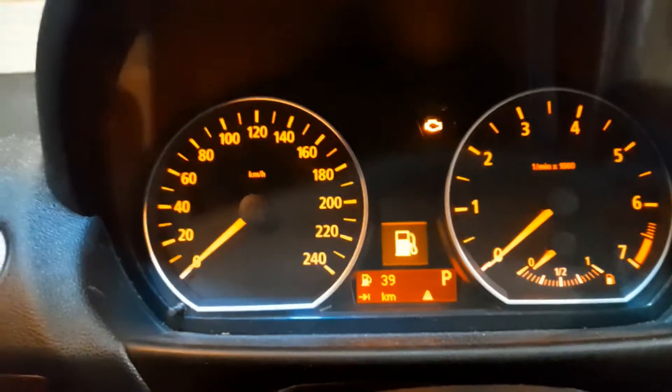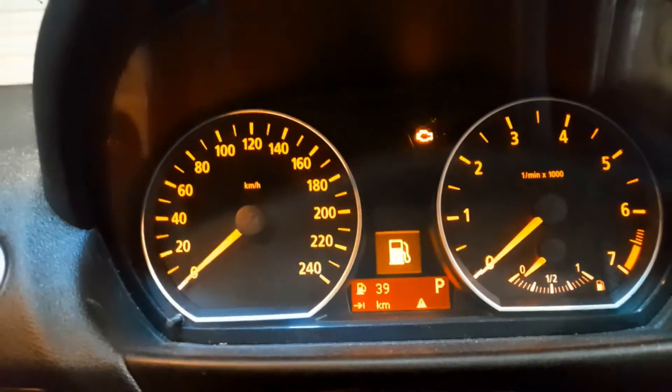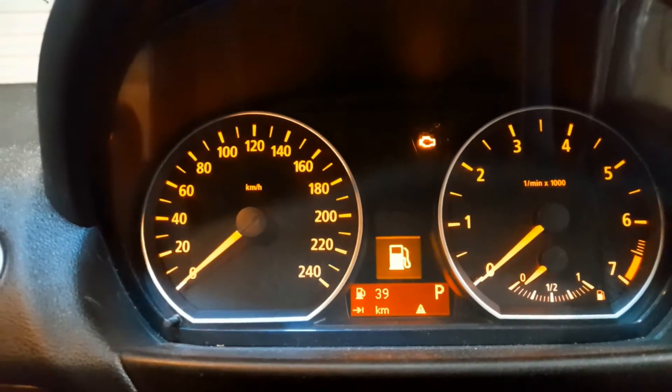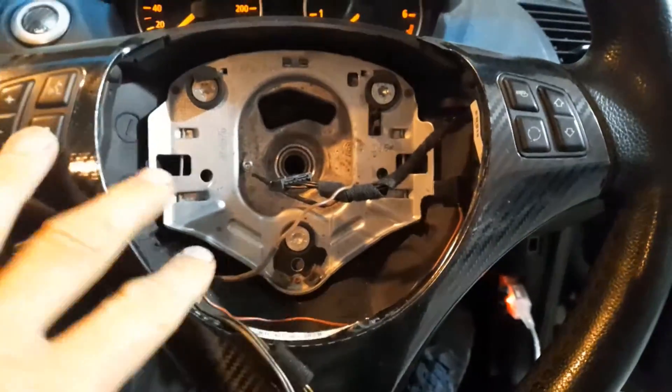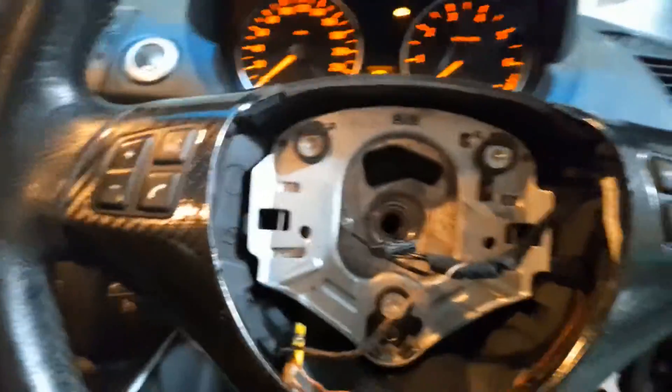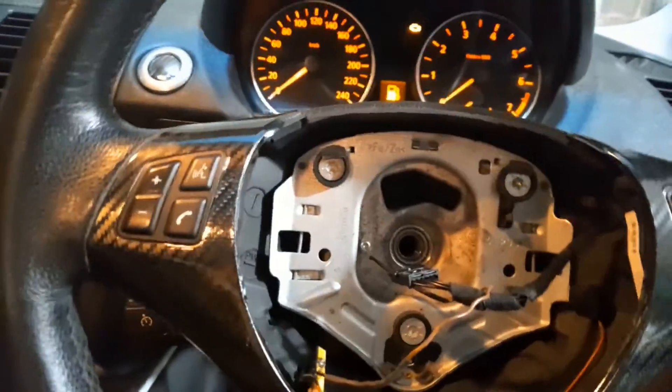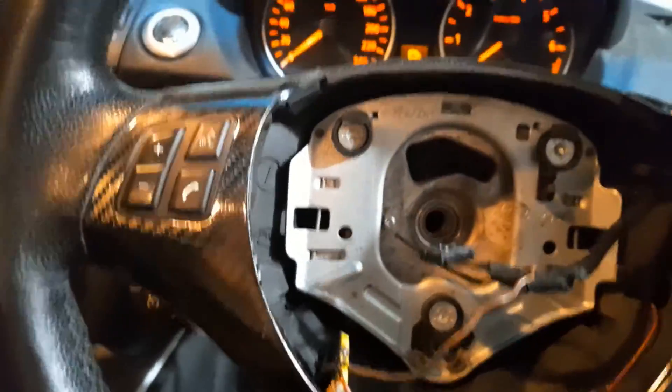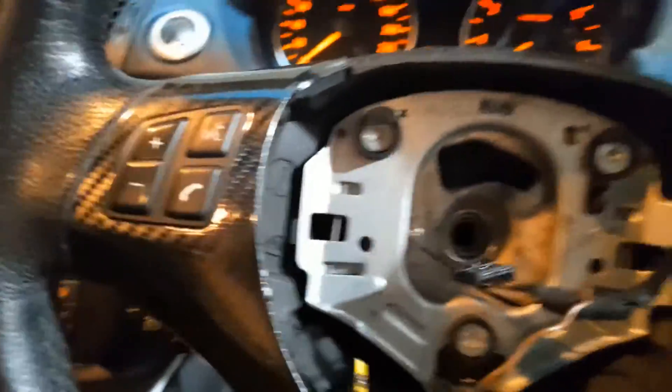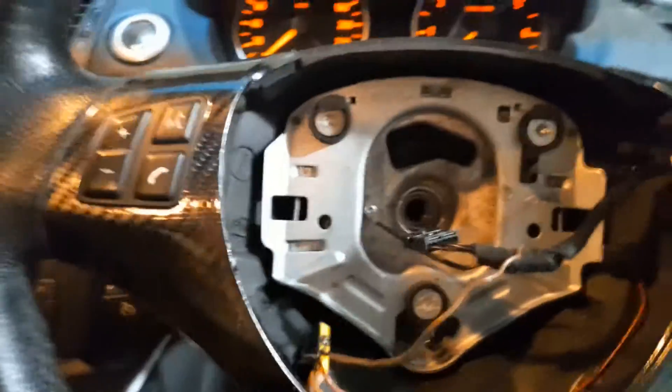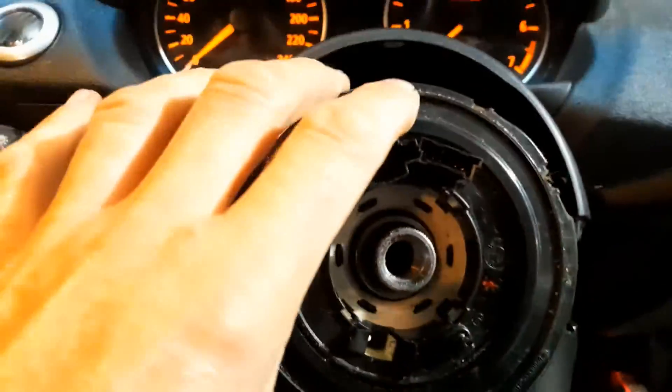Practically, usually the problem is in the steering angle sensor which is sitting behind the steering wheel. So you have to take the airbag first, then detach the steering wheel. Here we go, and that's the unit.